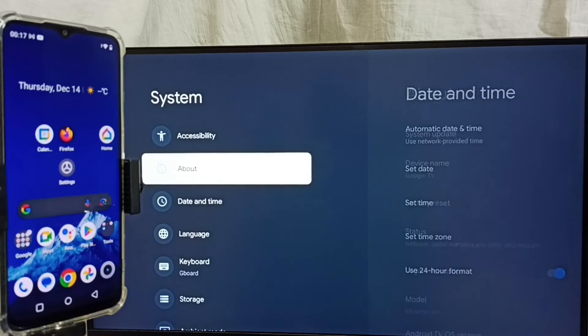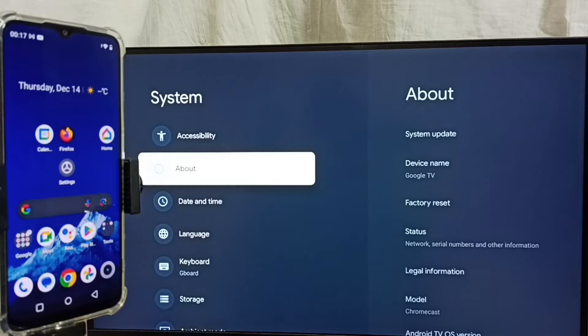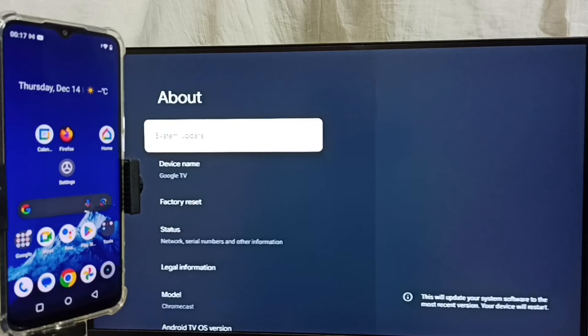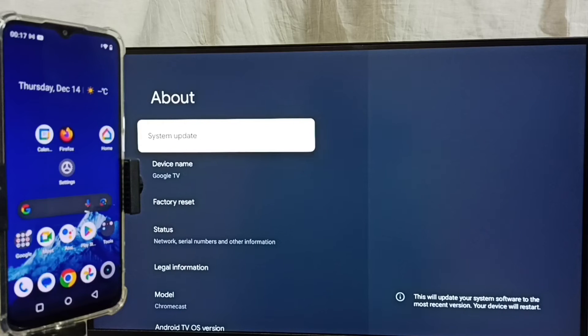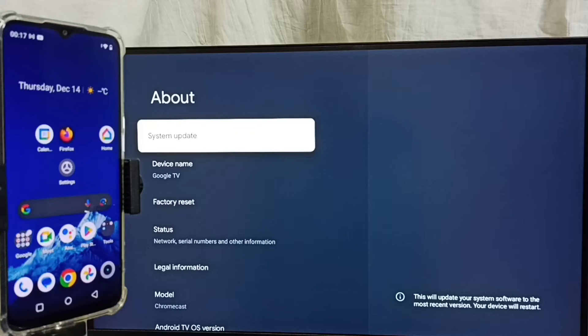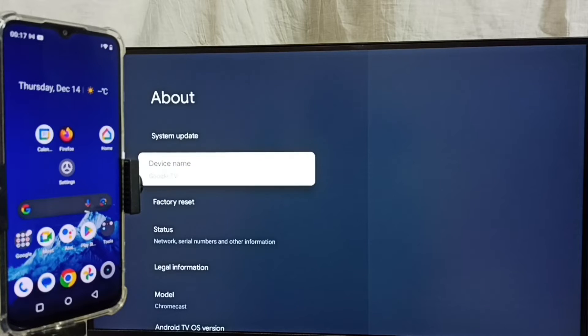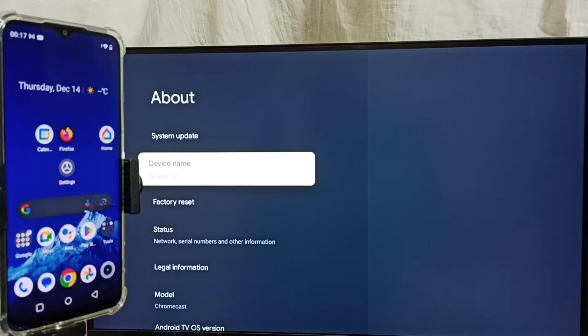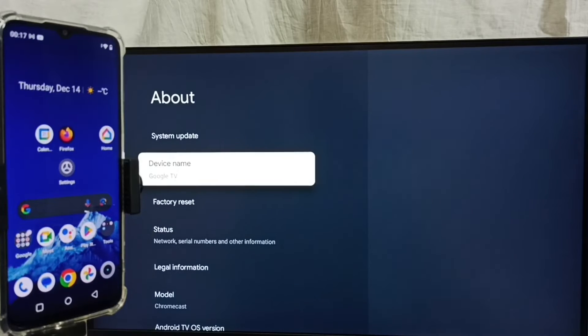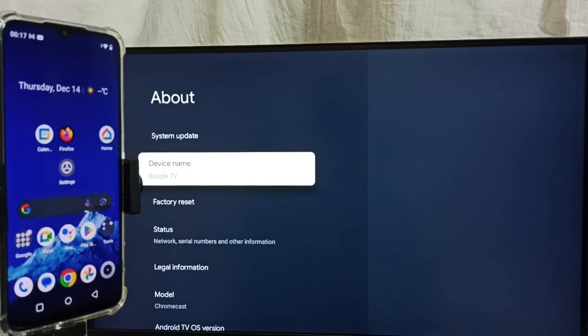Go up and select About. And here we can see device name. So here device name is Google TV. We can edit this name and give any name here. Please note this device name Google TV. Then go back.